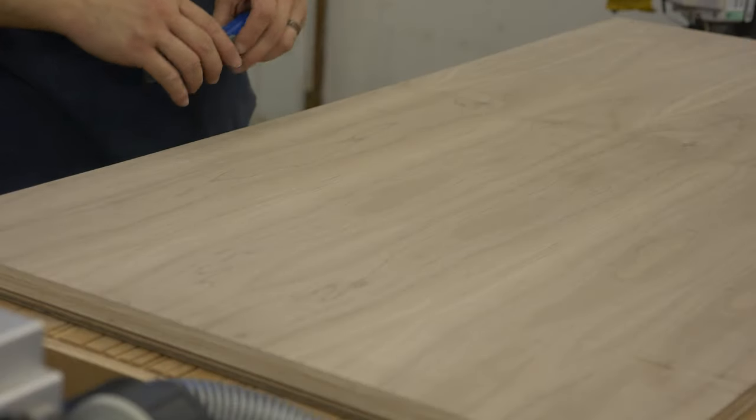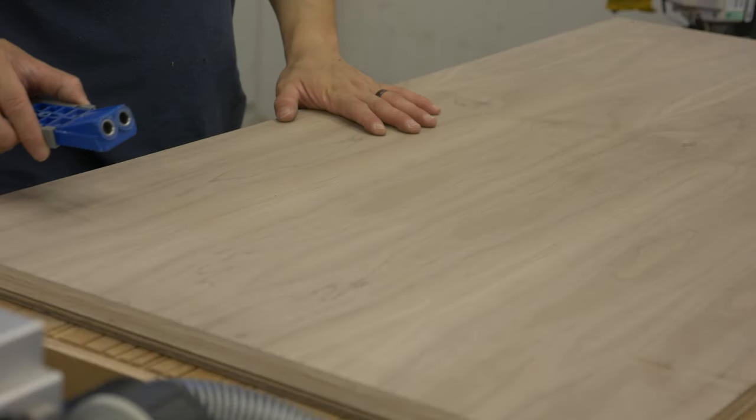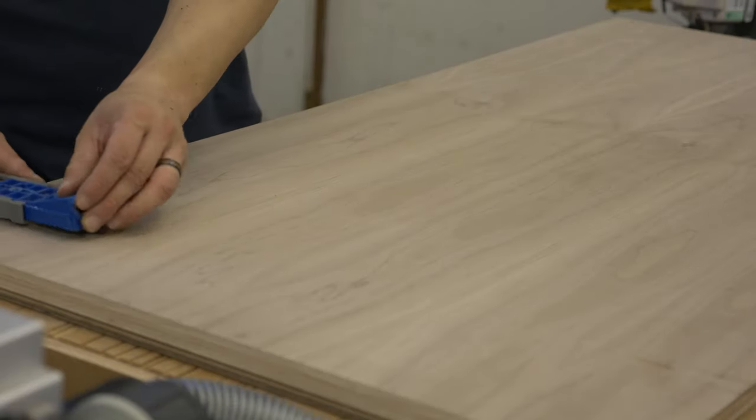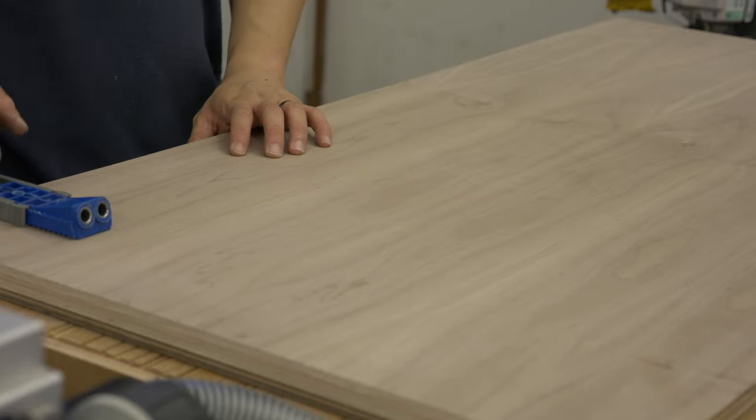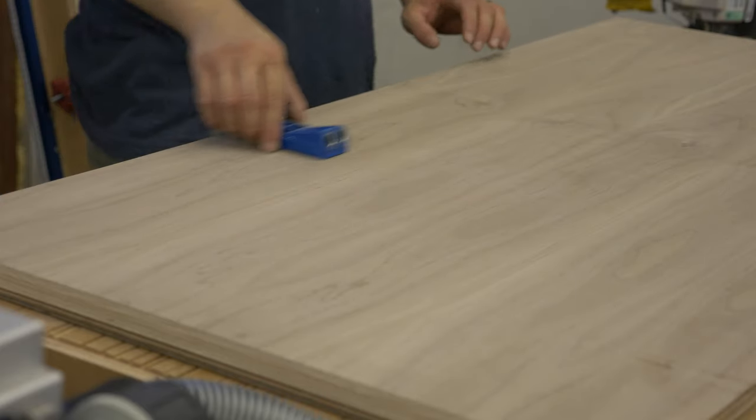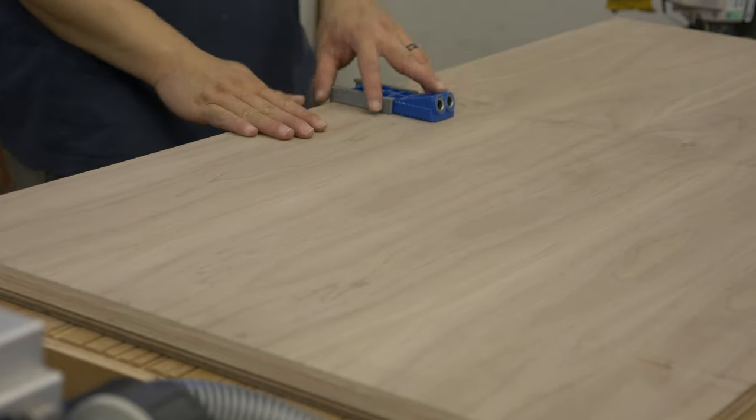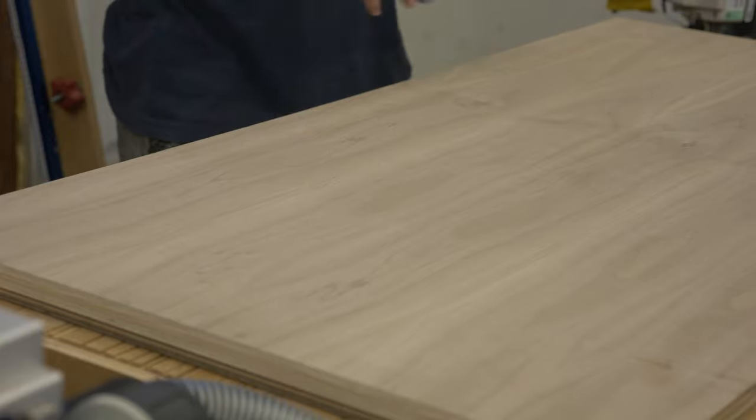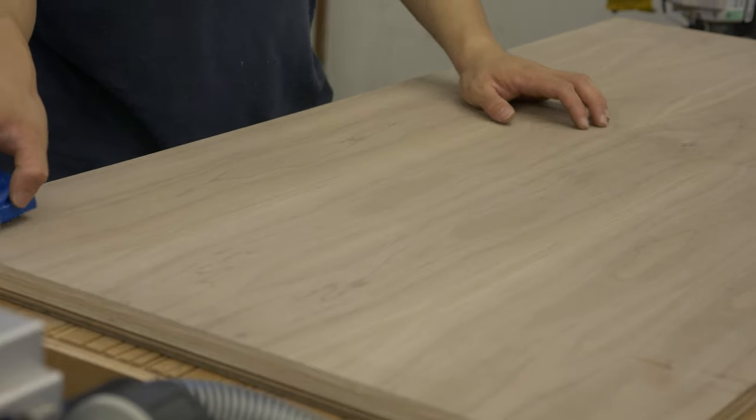We'll use the pocket screws to help us attach the trim. I would probably put one on the end here. Another one in the middle. Another here. And kind of the same thing.